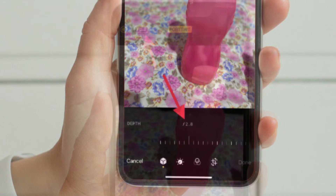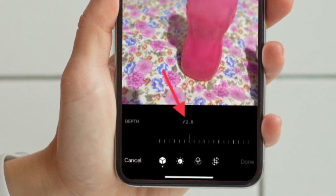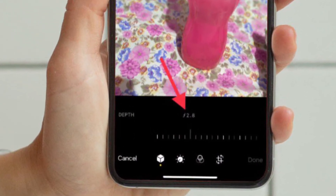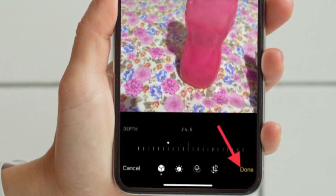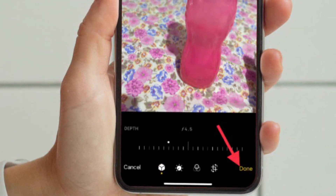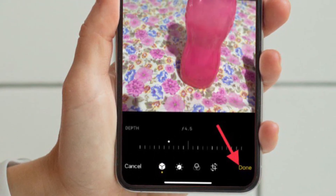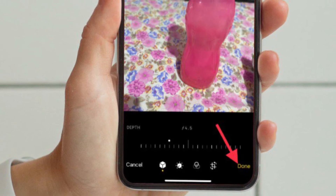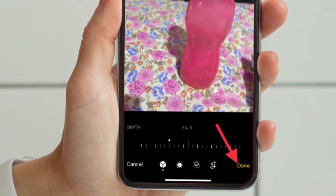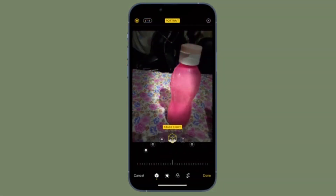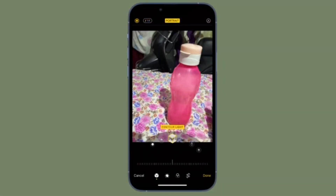Tap on the f-stop. This will bring up the Depth Control slider. You can move the slider to the left or right according to your requirement. Note that the lower the f-stop, the higher the level of blur in your picture. Finally, tap on Done at the bottom right corner of the screen to confirm the changes.